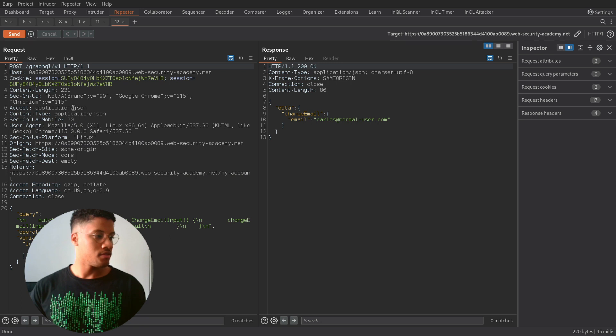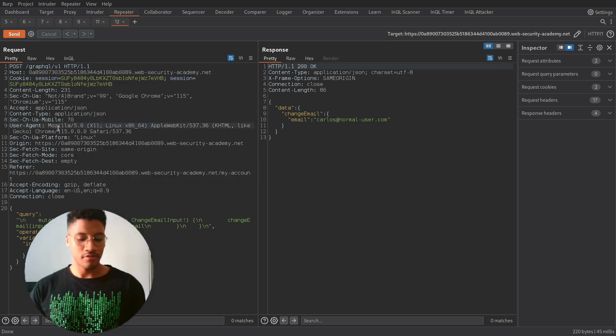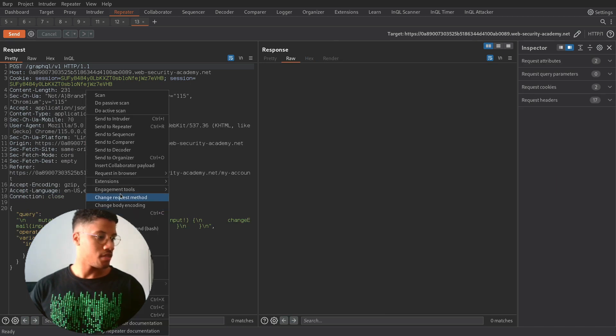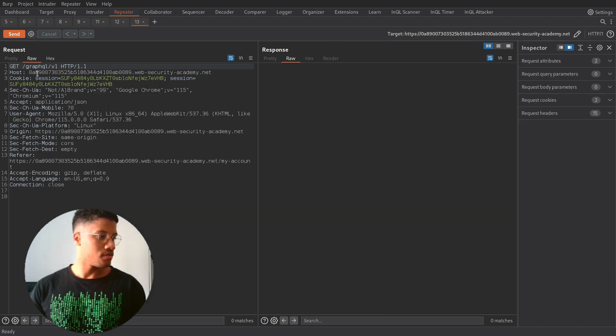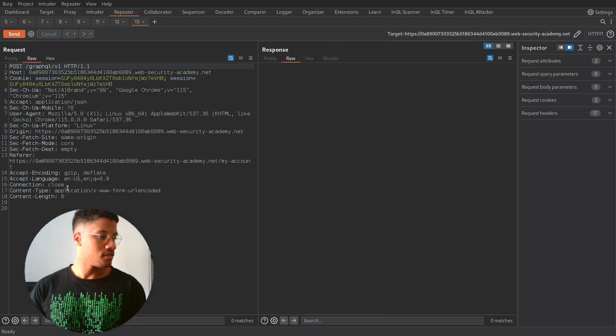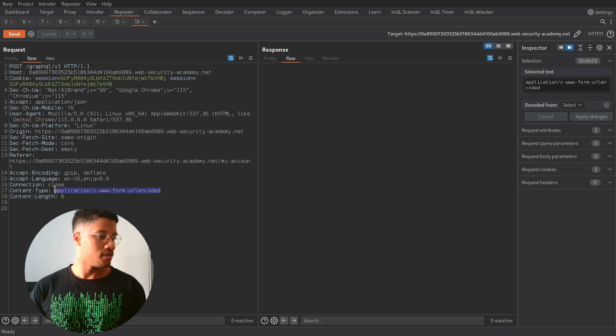So we can try to firstly create a new request and change the method. And we can see that now we have the content type that we need.